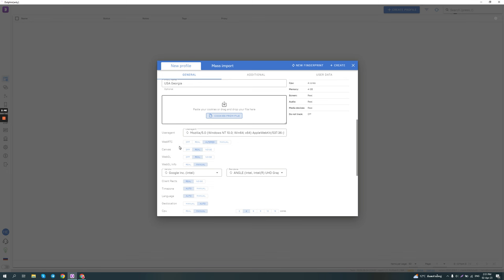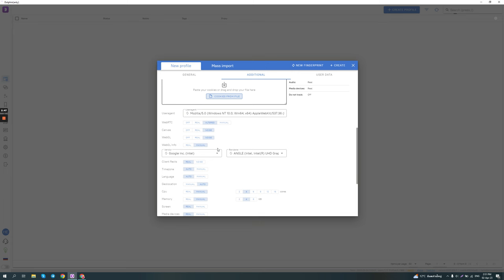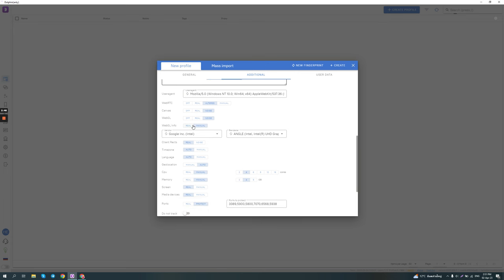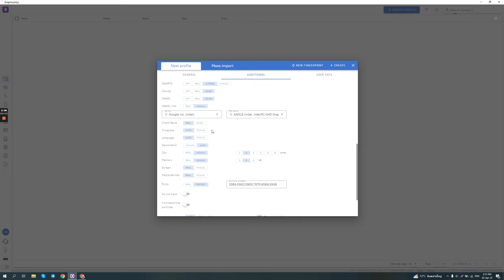Canvas, by default, it's set to real. I would recommend setting it to noise as well as WebGL. And then these settings, time zone, language, geolocation, you should always leave it on auto so it matches your proxy IP.